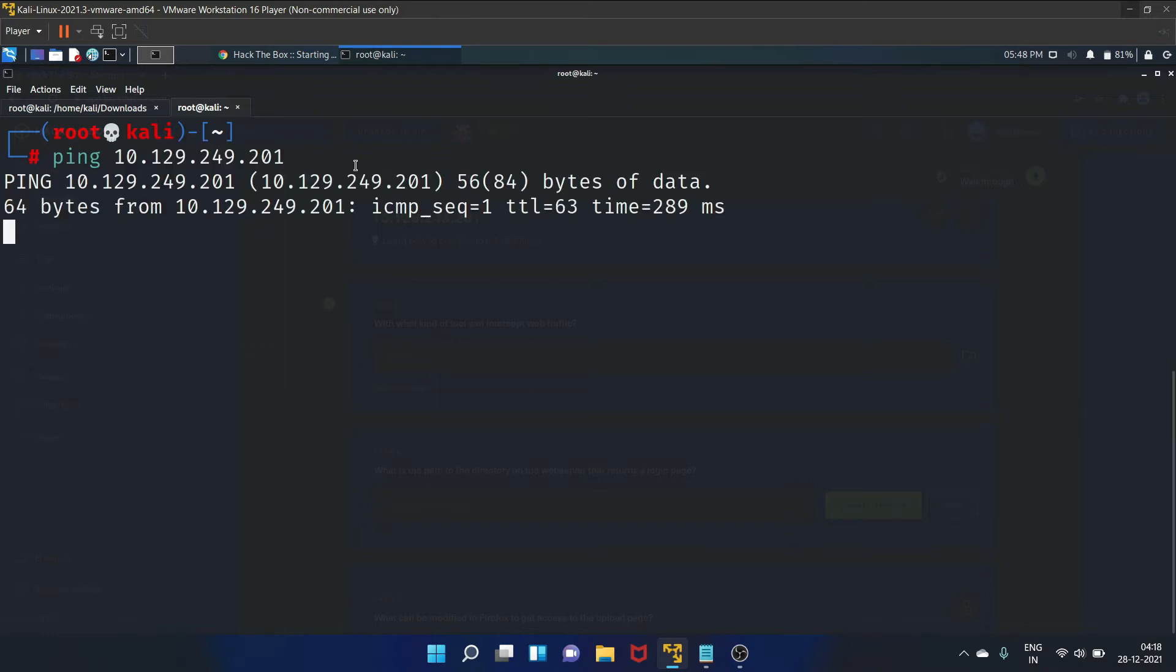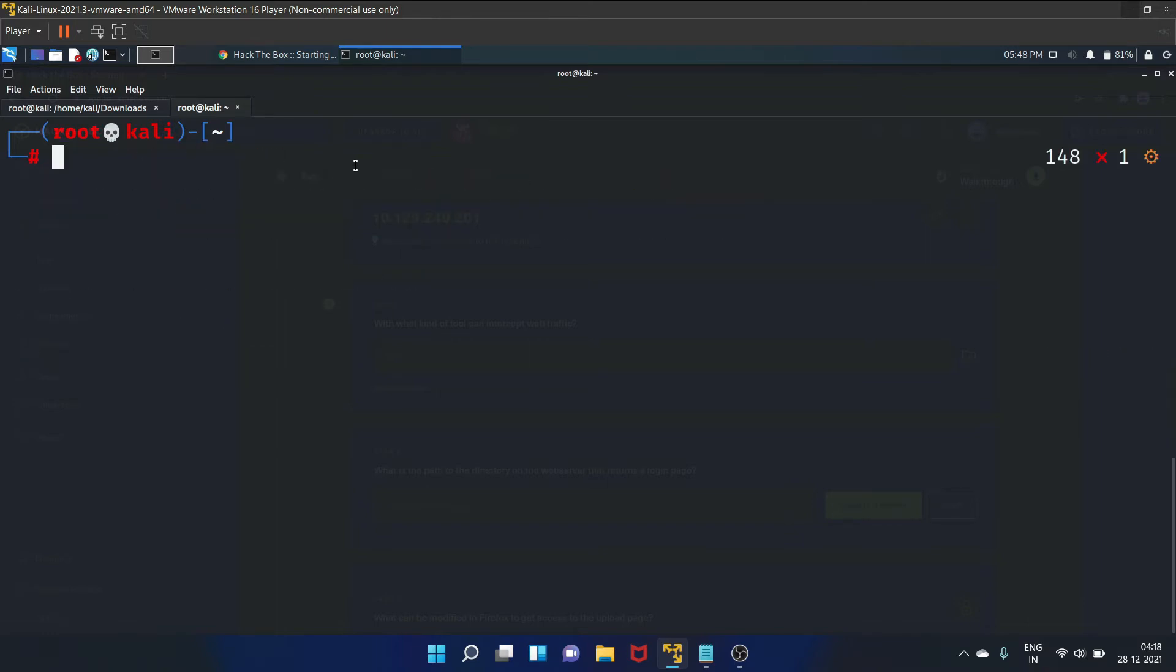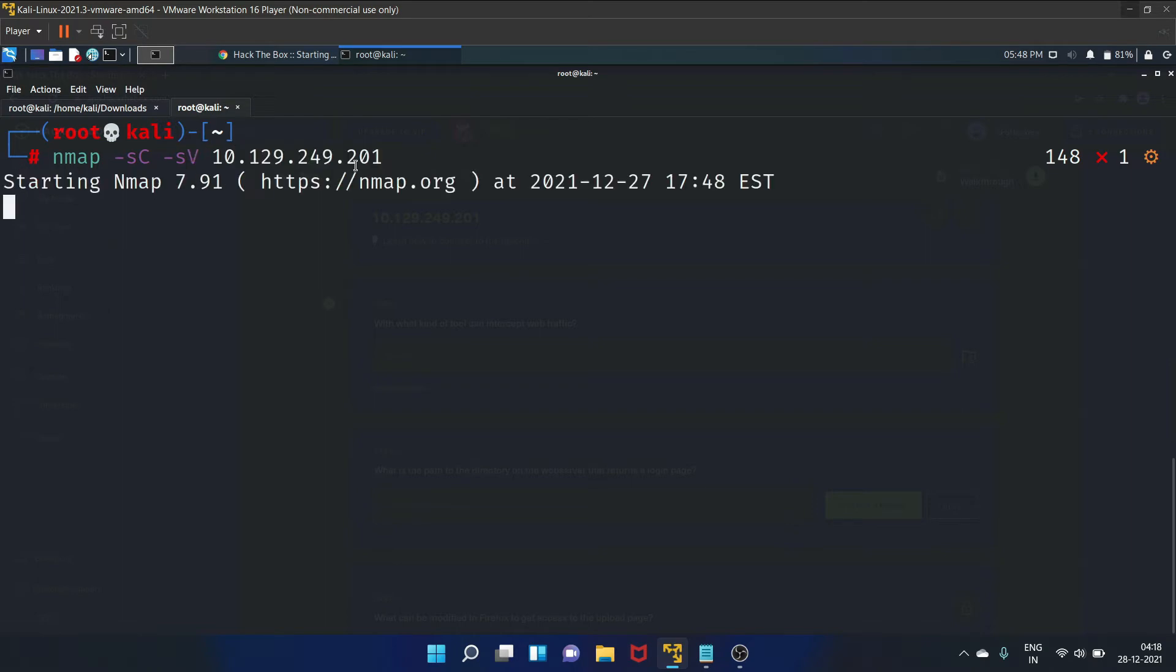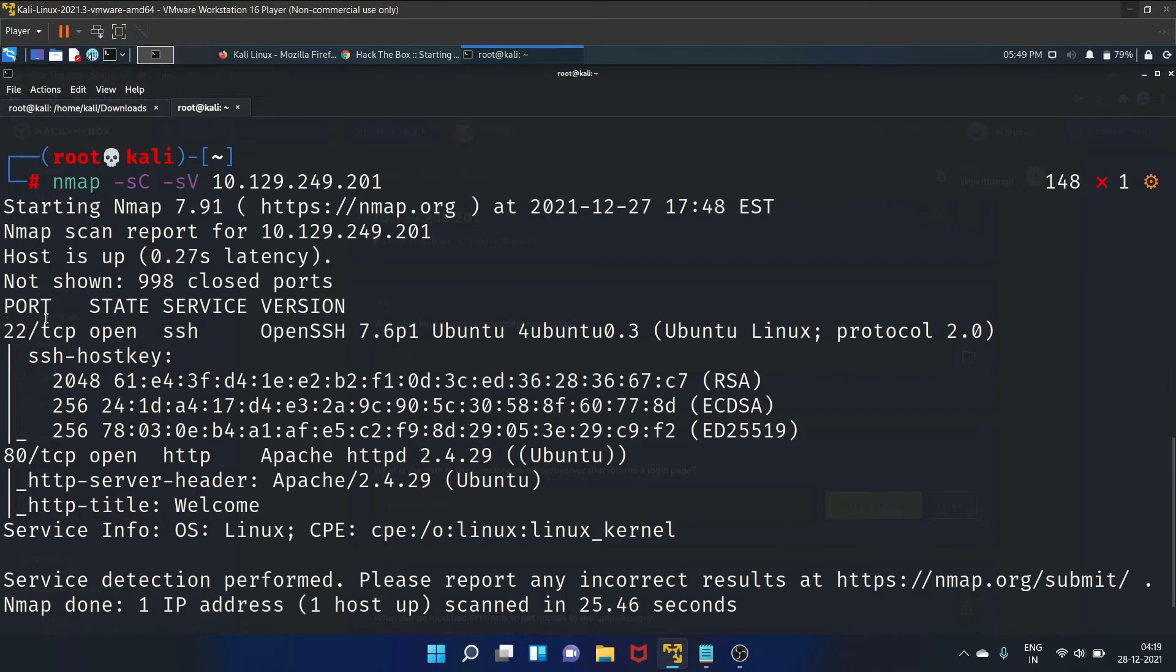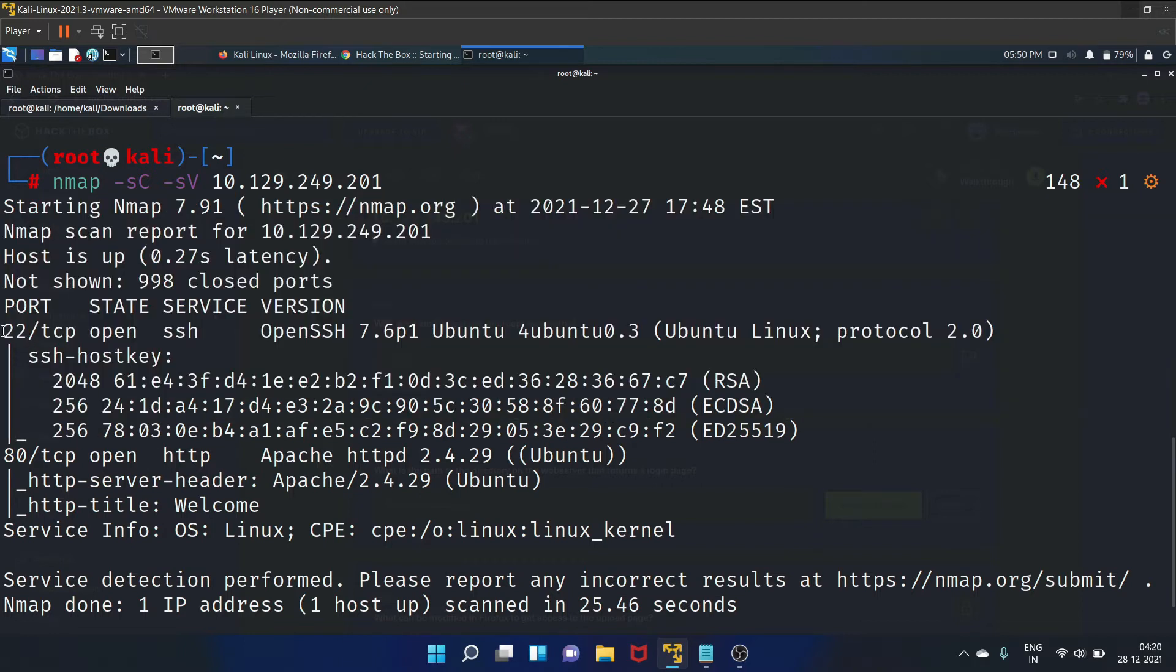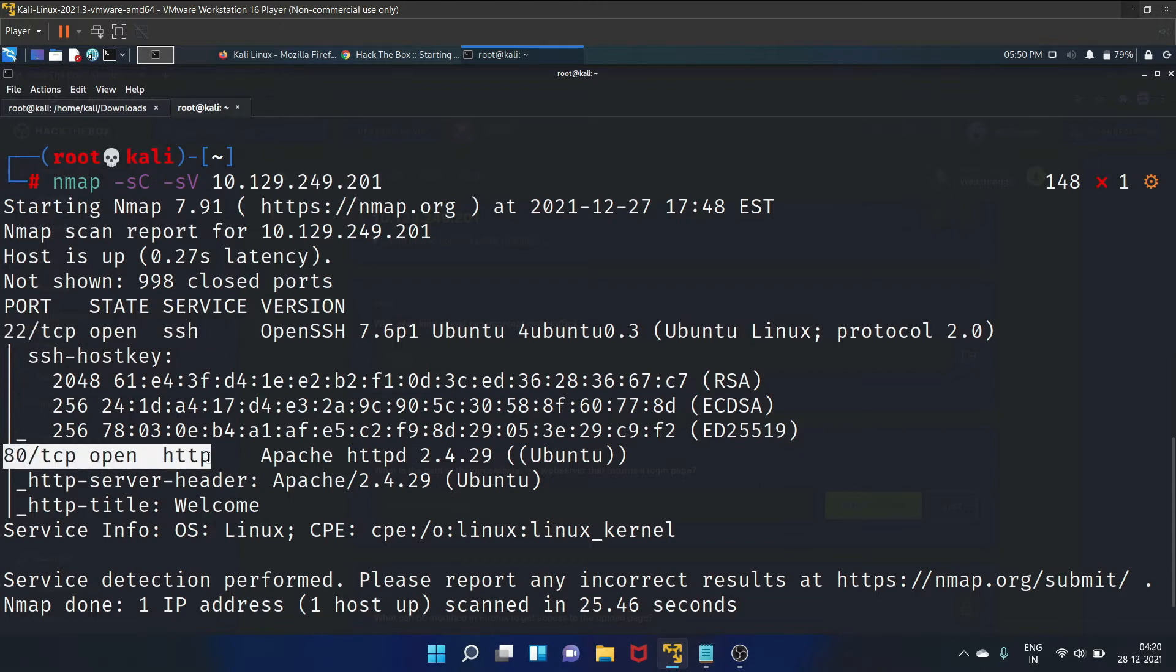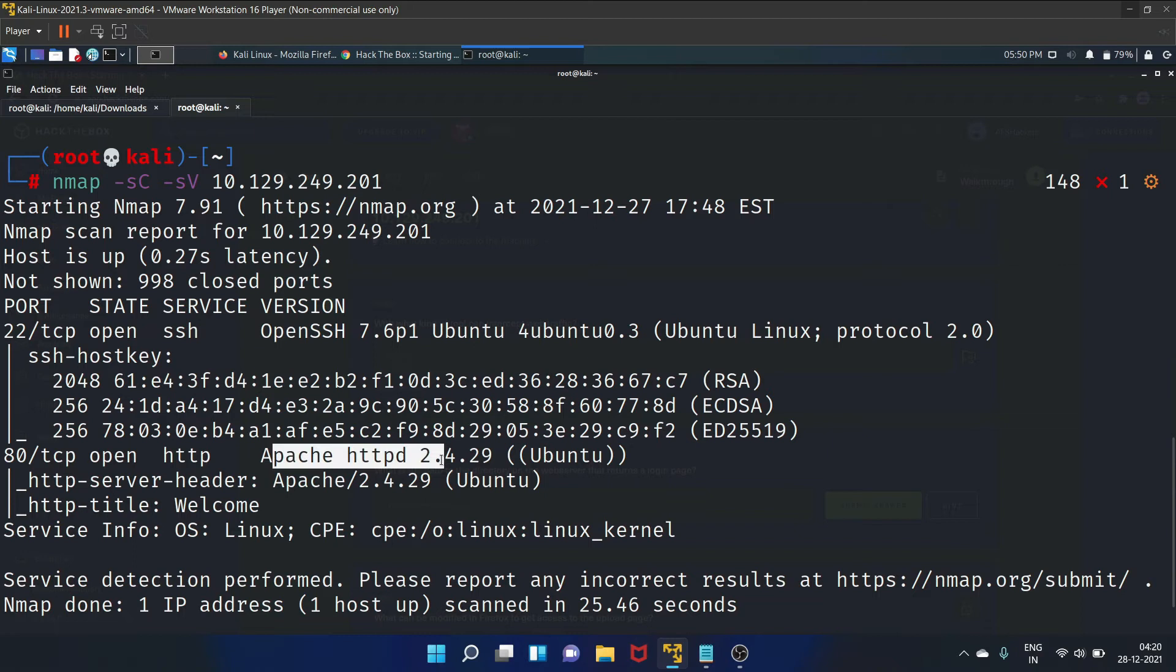Let's copy the IP address and scan the machine. We will ping the machine first. Yes, it is up and running. Let's wait. Our nmap scan is completed. On port 22 the SSH service is running, and on port 80 the HTTP server, that is Apache server, is running.